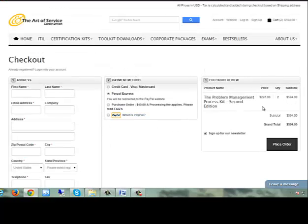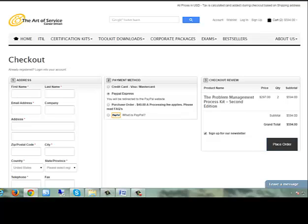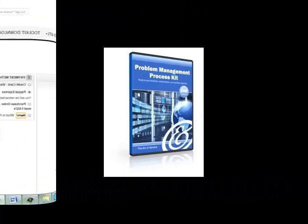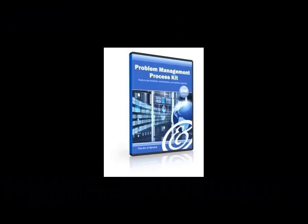This on-trend toolkit focuses on how implementing problem management is an effective way of improving the IT service structure of your business. This toolkit is your answer to preventing IT-related incidents in a reactive and proactive manner.